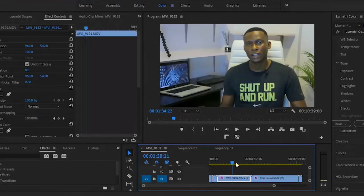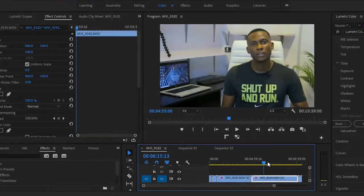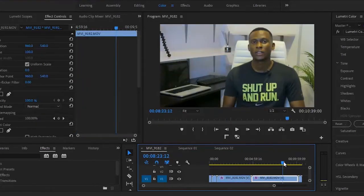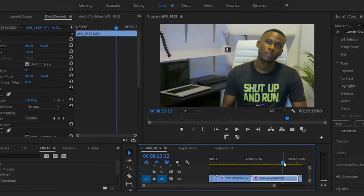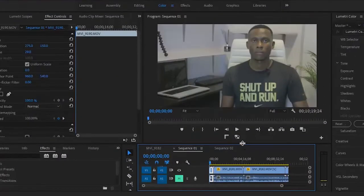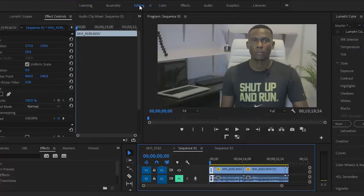All the clips are automatically color corrected. Now the second technique I want to show you is to use an adjustment layer. Go back to editing.